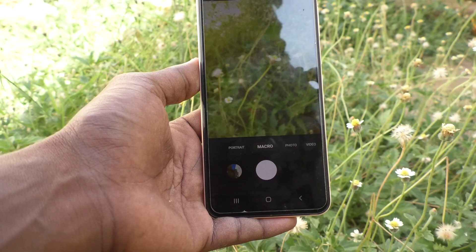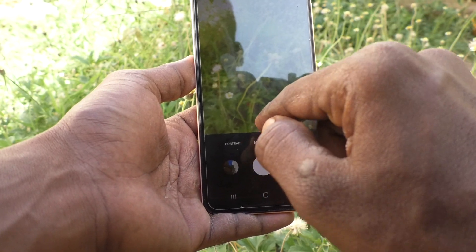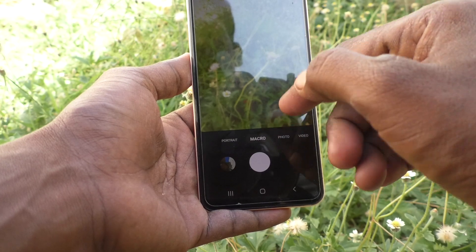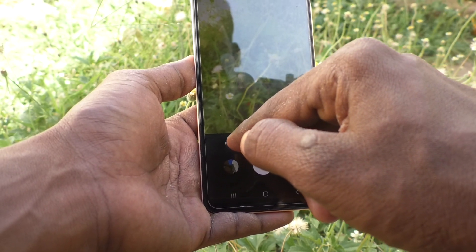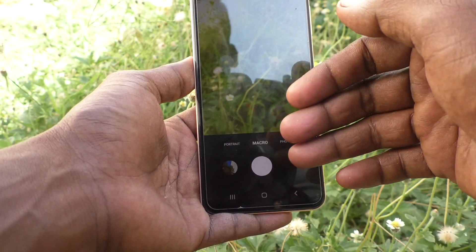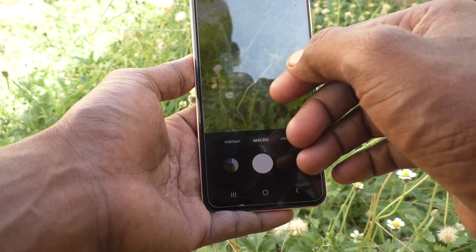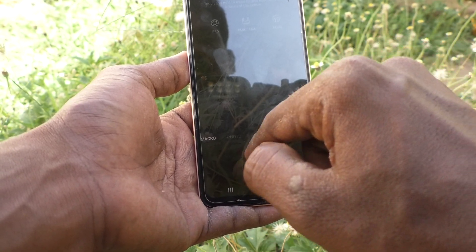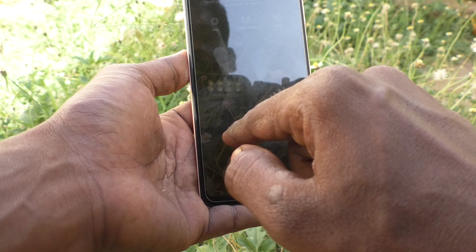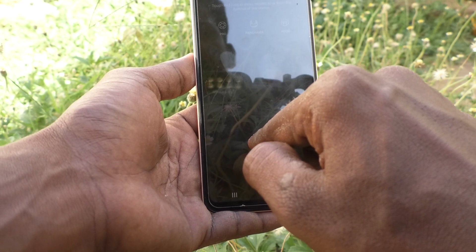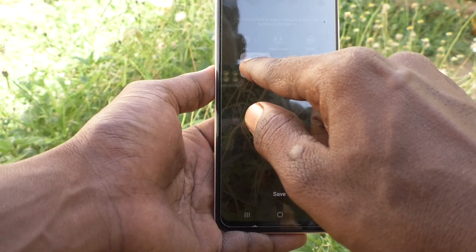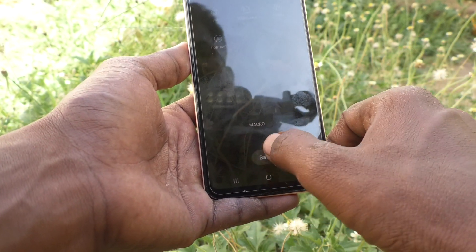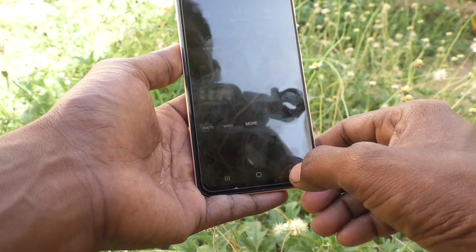If you want to move Portrait from the main panel to the extra panel, you can do that too. Click on the plus symbol, then click on Portrait, drag it from the main panel to the extra panel, and release. Now you will not see Portrait in the main panel.